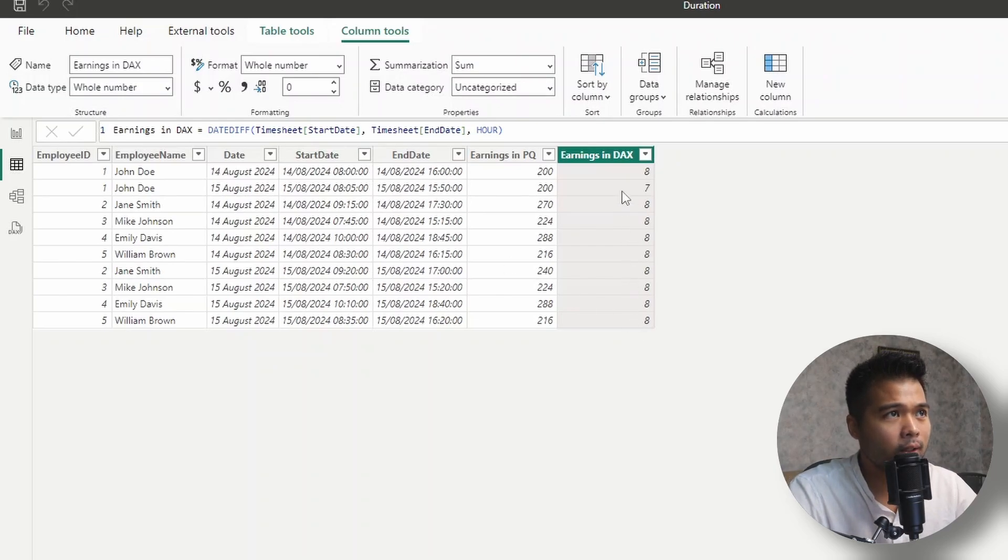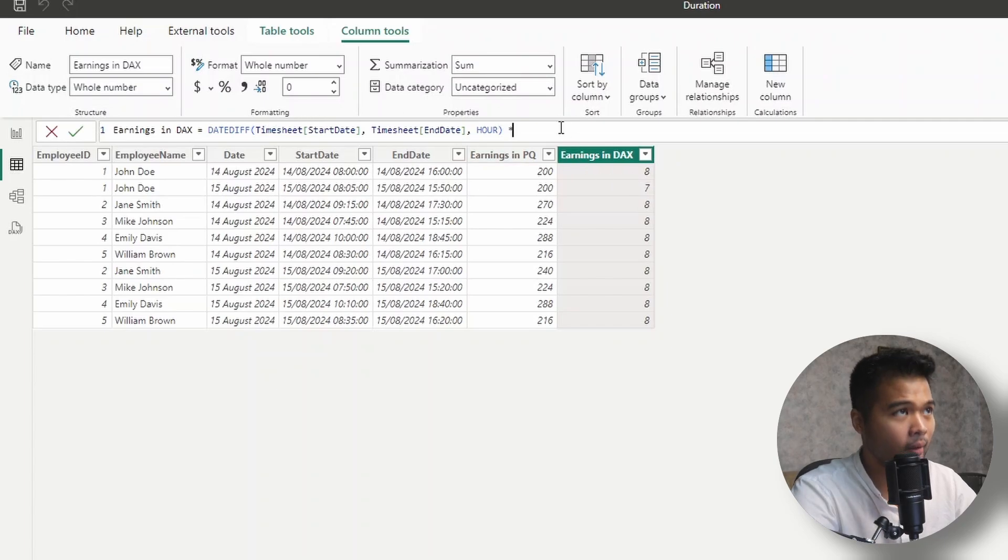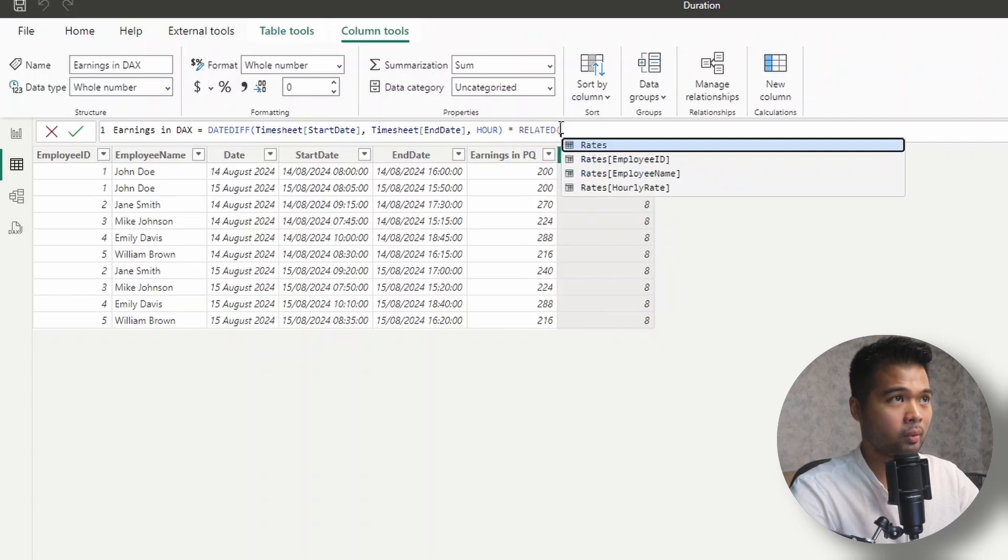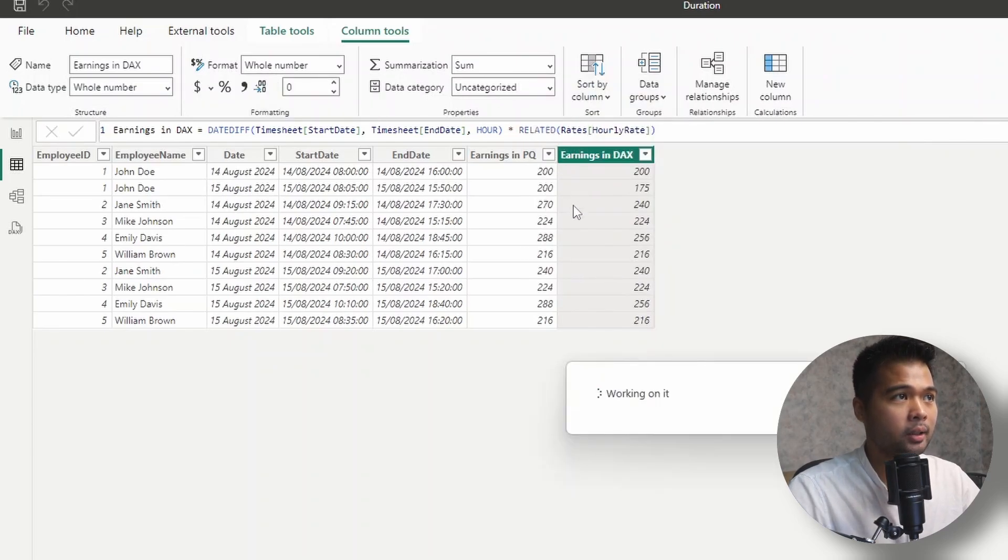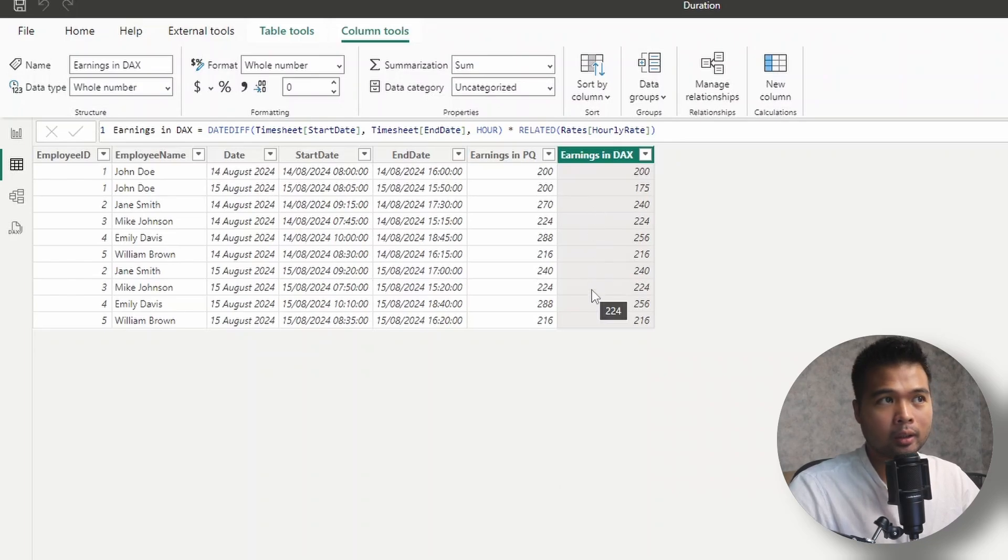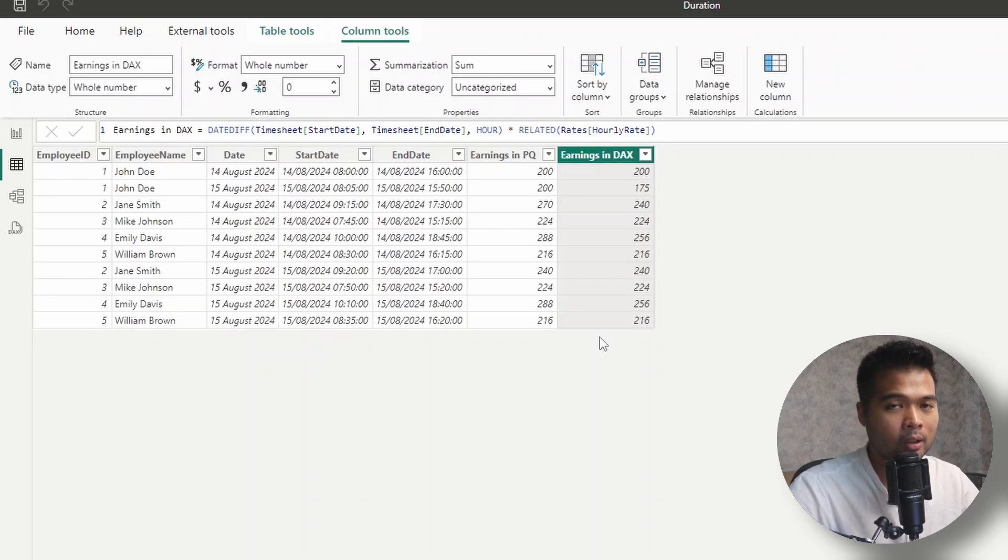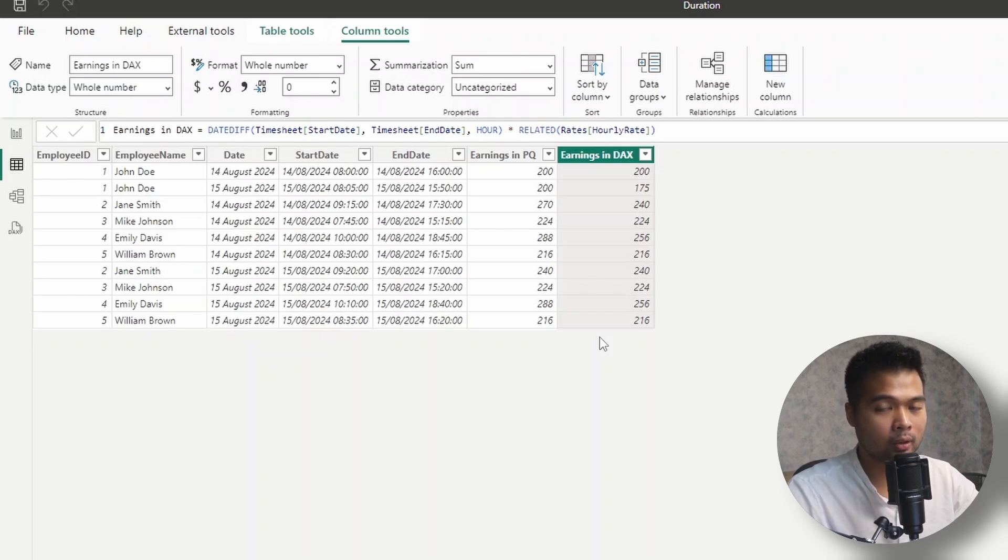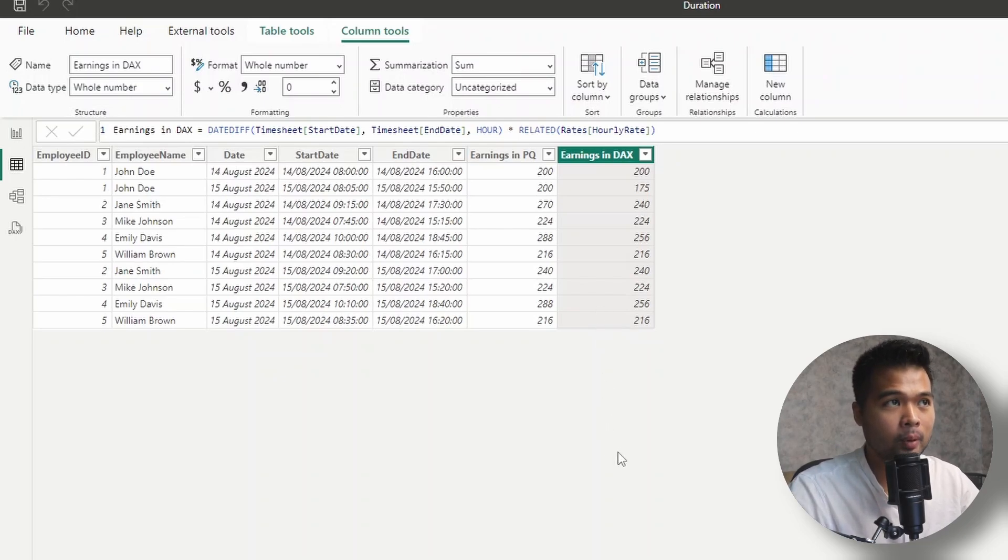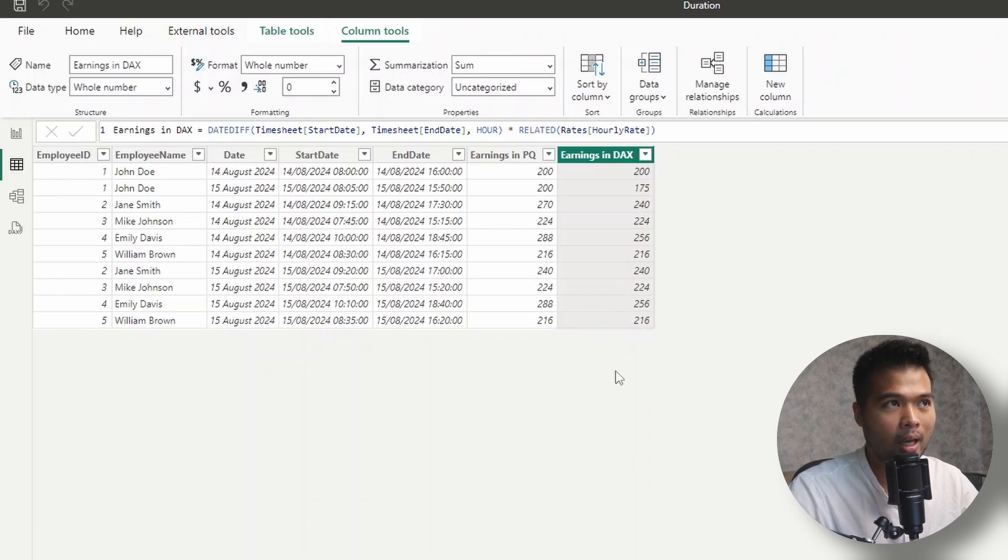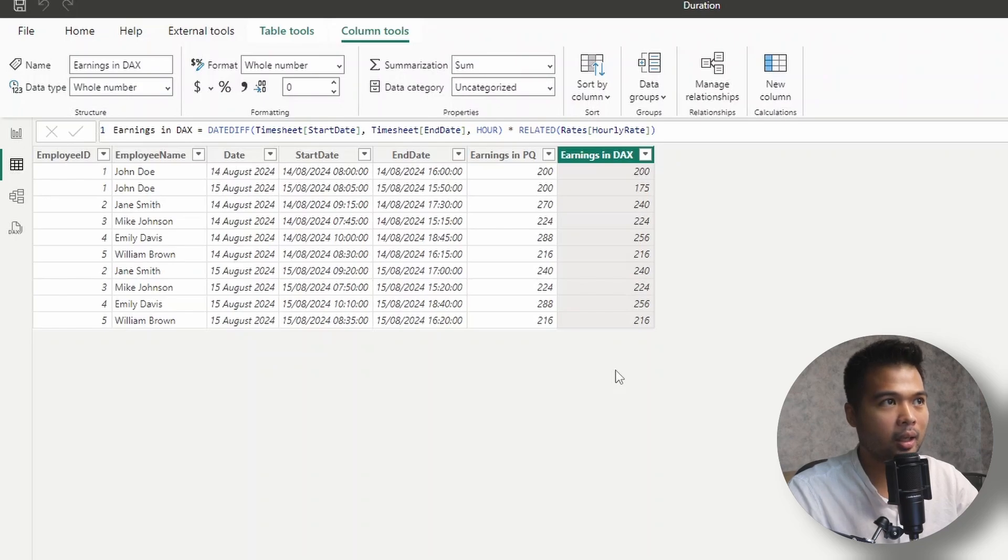Now you probably notice something here. And the fact is the earning in DAX, if we multiply this with the rates that we have, so we're going to use related here and get the hourly rate, you'll see that it doesn't exactly equal to what we got in Power Query. And that's because date difference only gets the whole number values, and it doesn't take into account the rounding up or down, depending on the fractional minutes that has been worked on. So for example, if someone worked for eight hours and 45 minutes in Power Query, we round that up. But in this case, it doesn't. So we have to do this rounding if we want to get the same value in Power Query. But if you're only looking for the hours without the minutes, then this is probably more than enough for you.